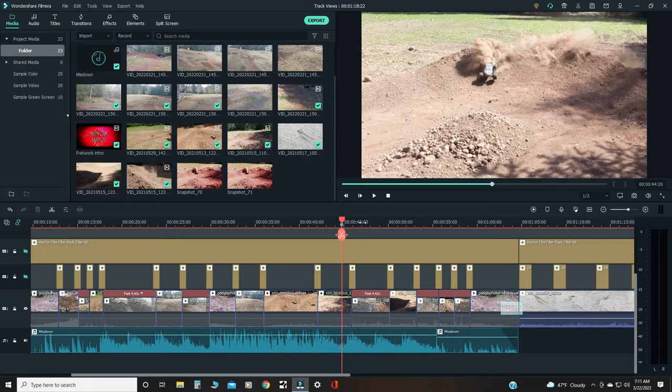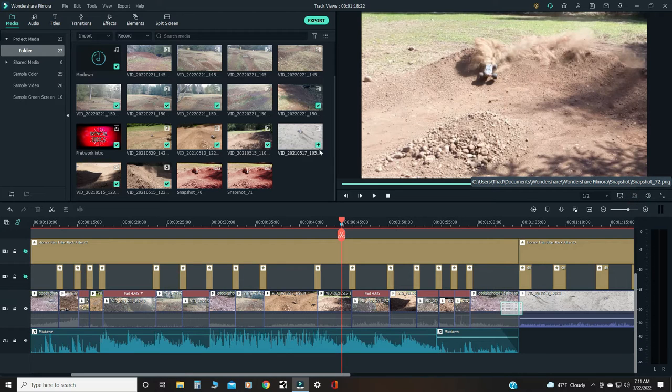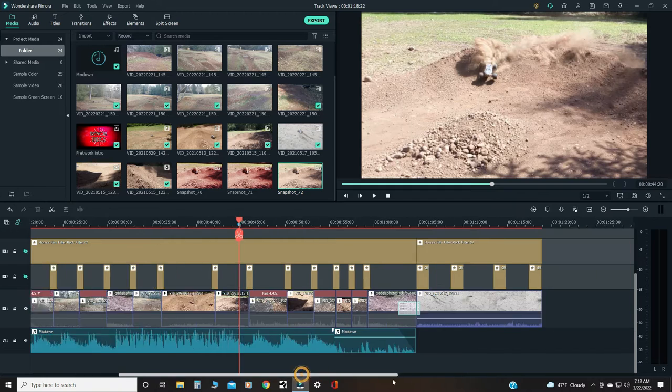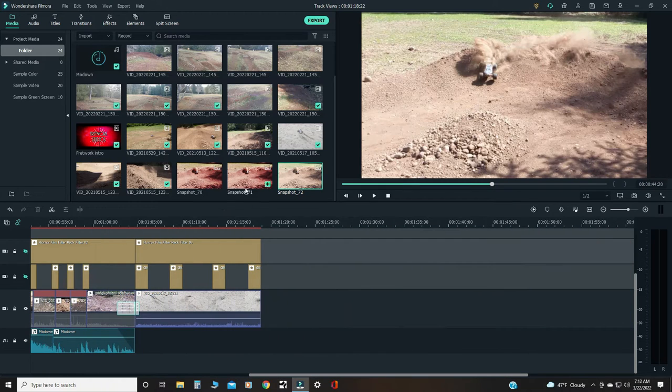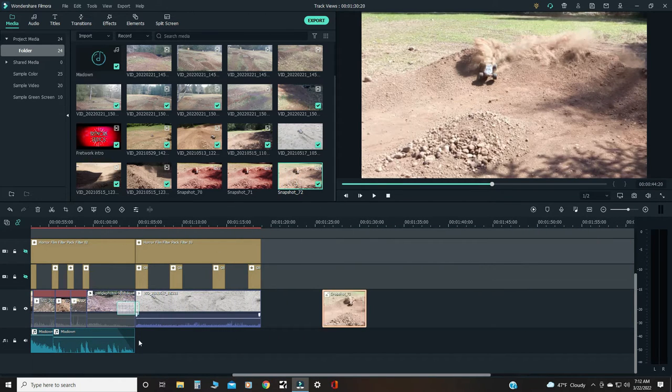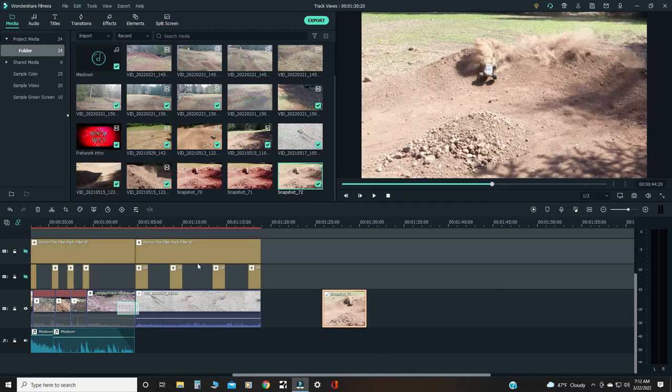Then what I'll do a lot of times, I'll put a little mark right there just so I remember where it was. Snapshot it and I'll bring it down here. I was messing around with it earlier, so there's a couple there. But then I'll go to the end.